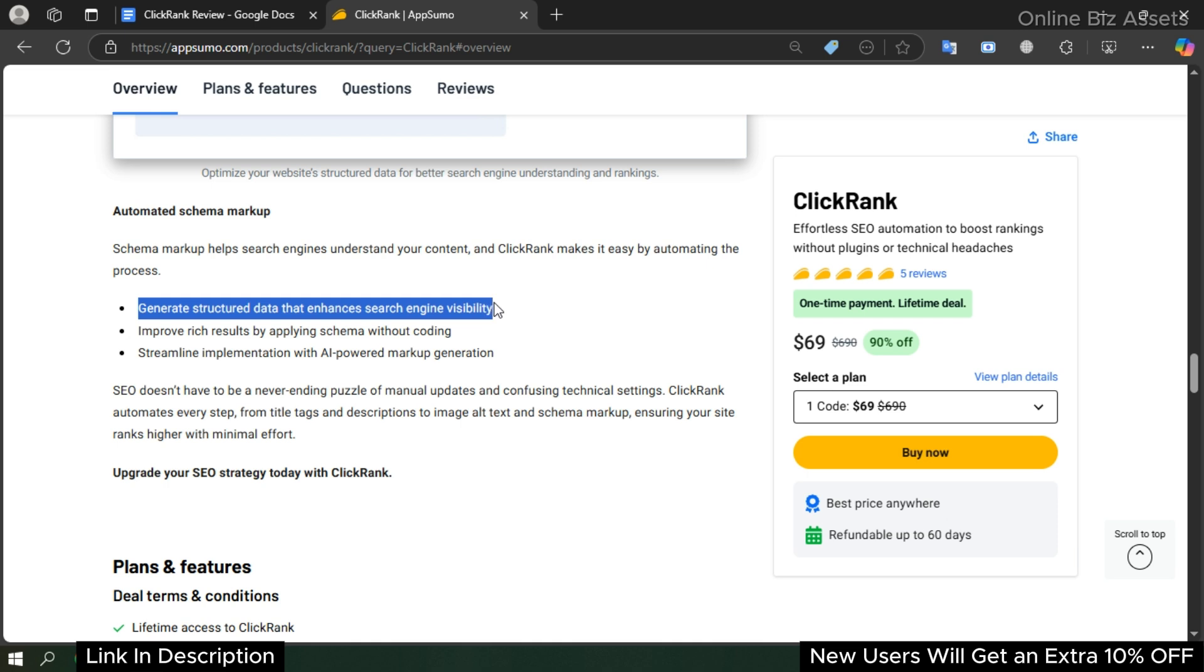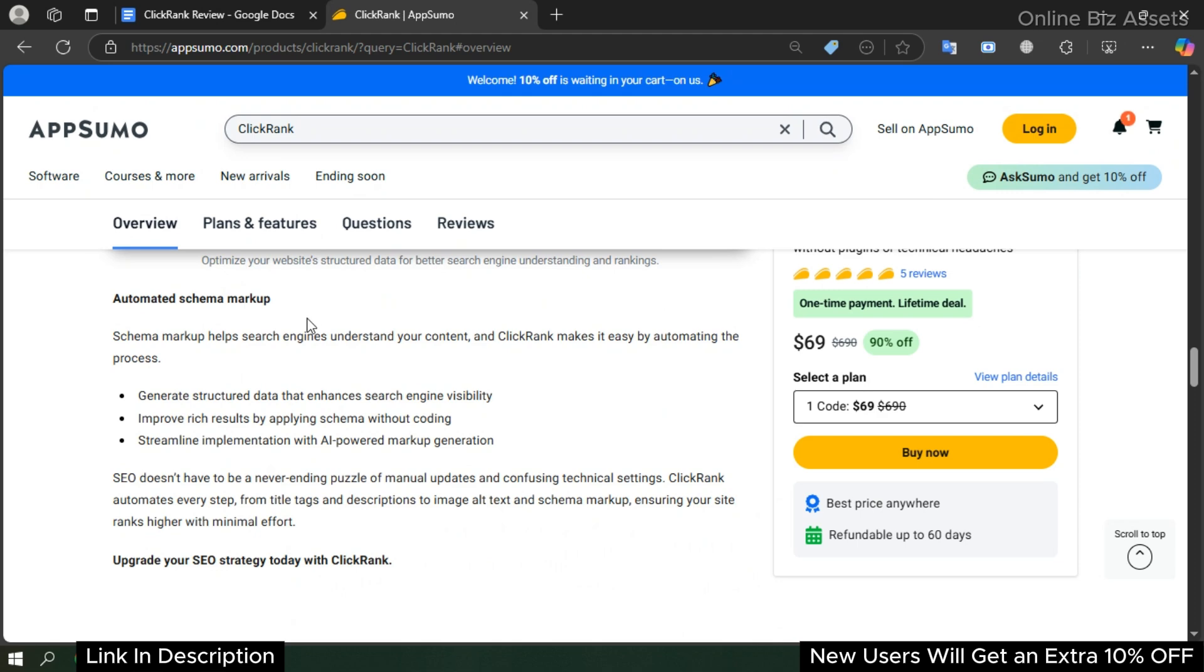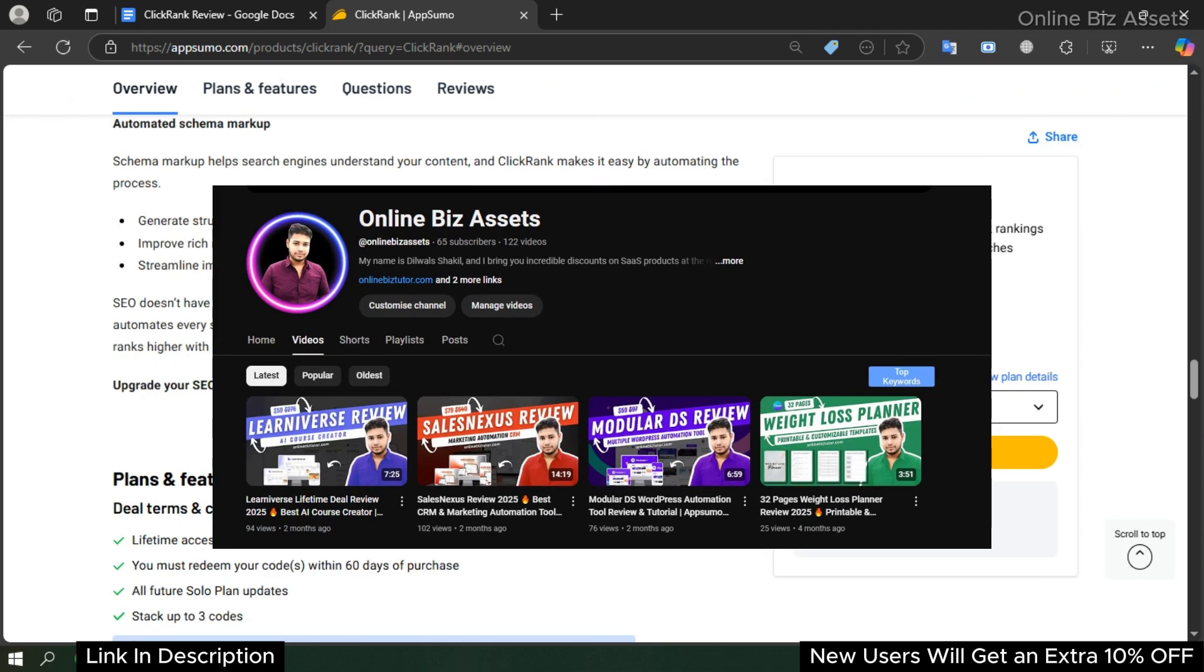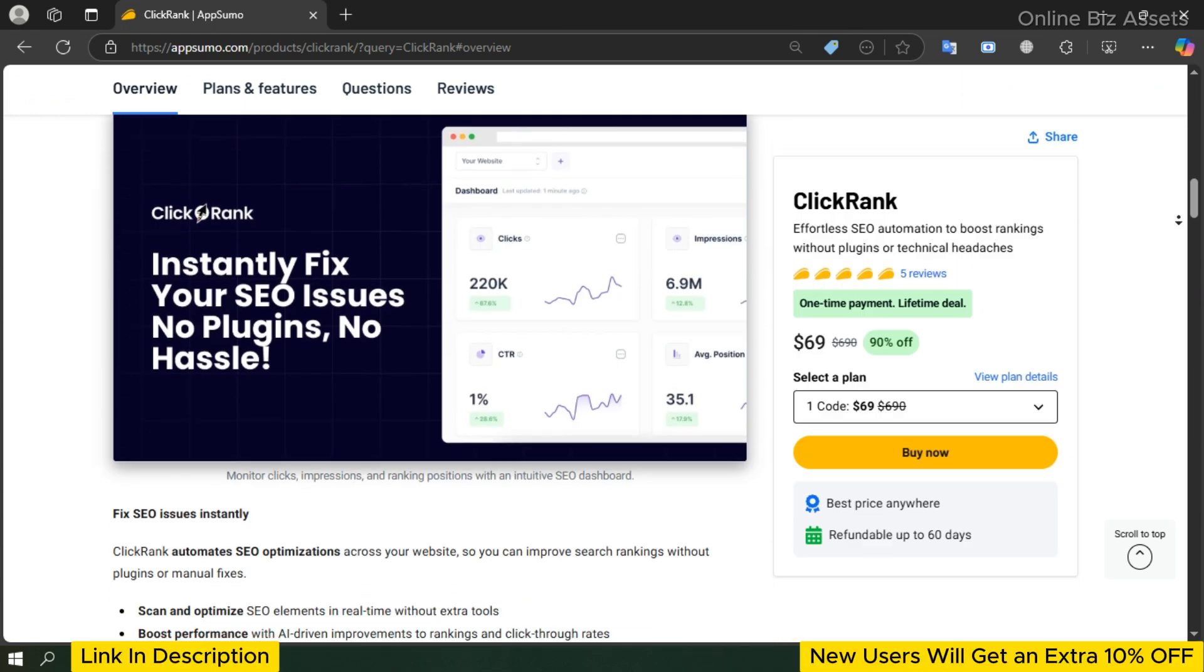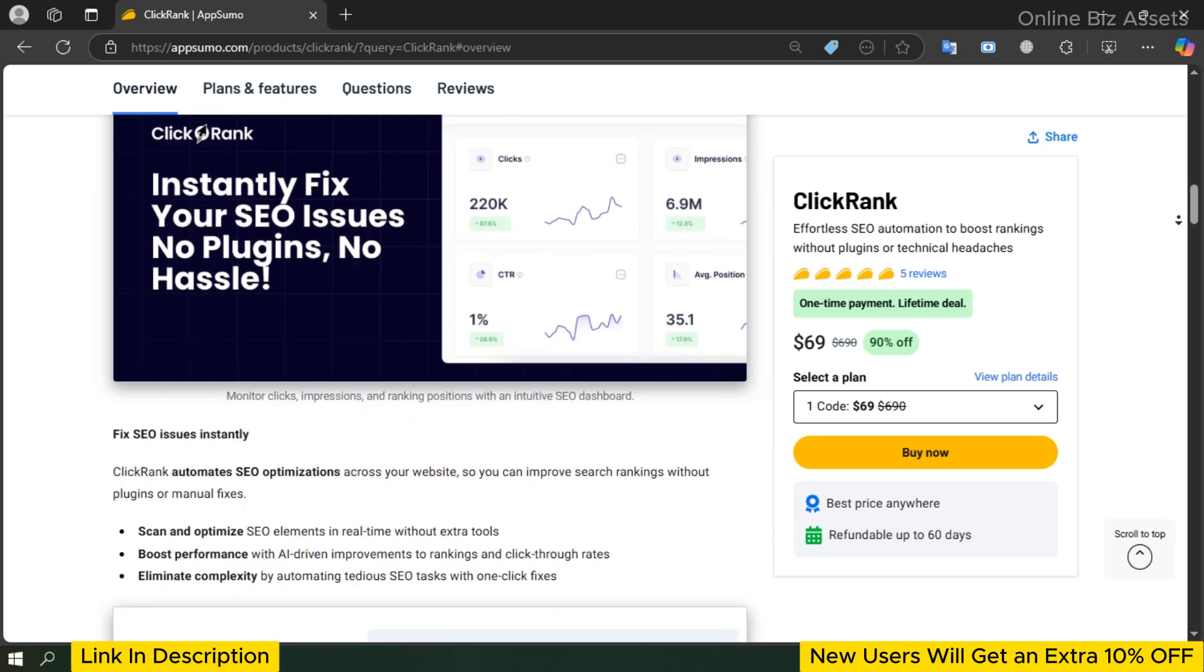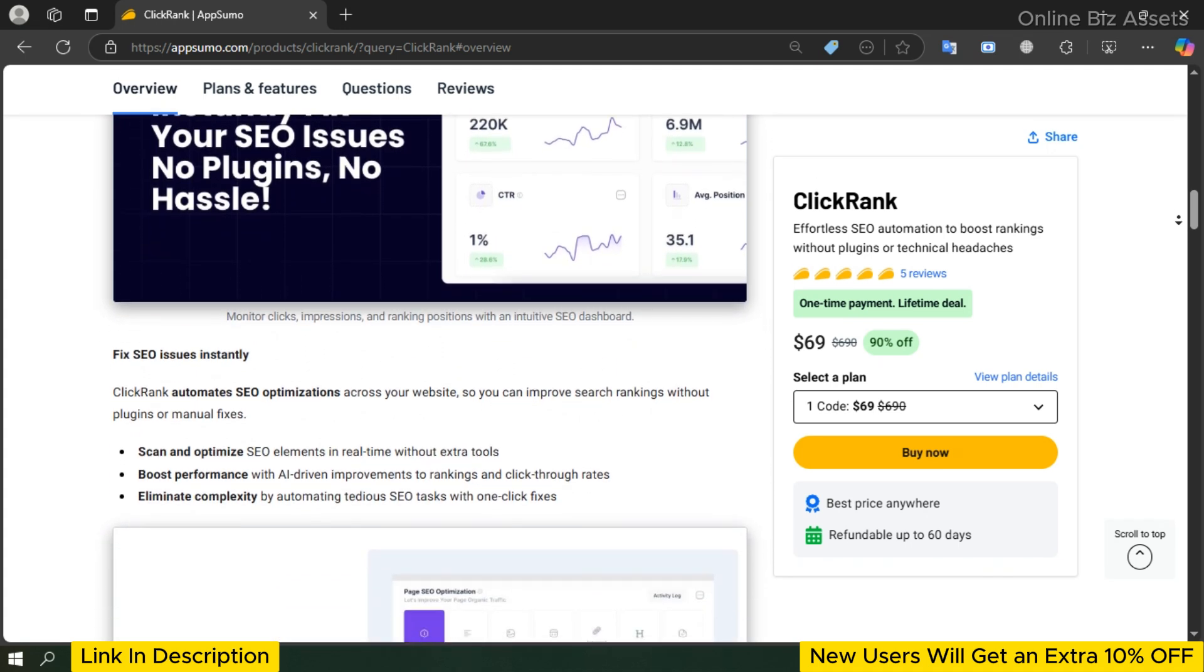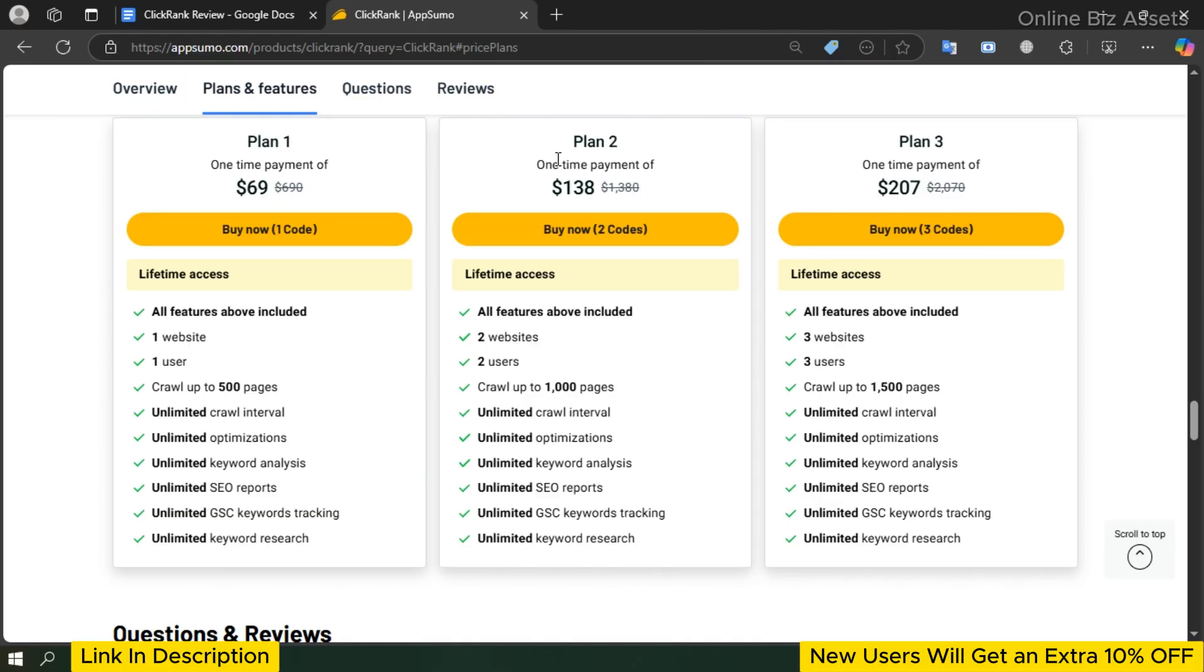It seems like it would be an effective AI SEO tool. In this review I'll cover everything you need to know about the software and whether it's still worth it. Before watching the video, subscribe to my channel Online Biz Asset for more SaaS lifetime deal updates. Timestamps are also included in the video description for your ease of access. Let's get started. ClickRank lifetime deal plans and pricing.